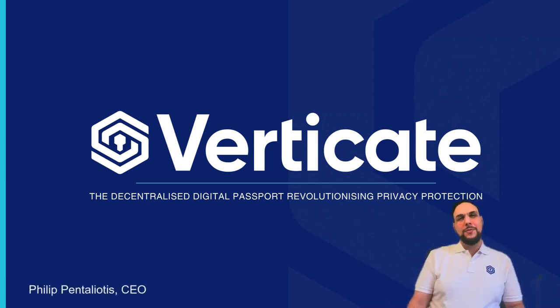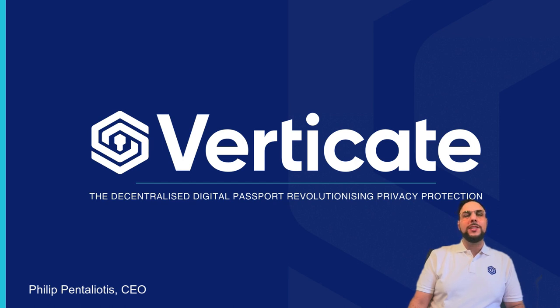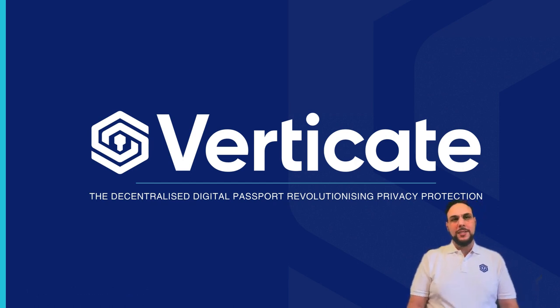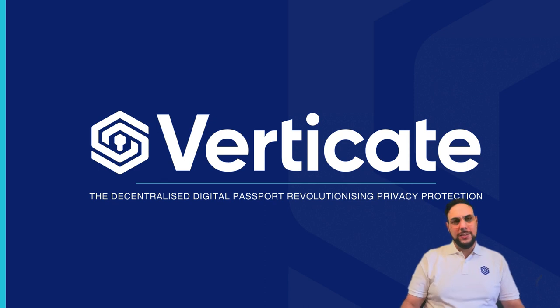Hello, I'm Philip Penteliotis, CEO of Verticate. Today, I'll be introducing Verticate and touching upon our catalogue of utilities.